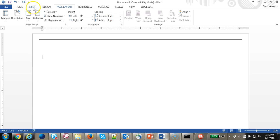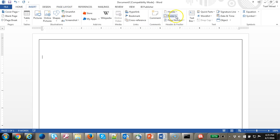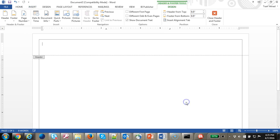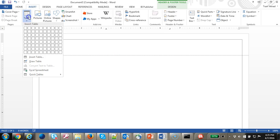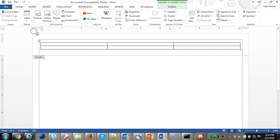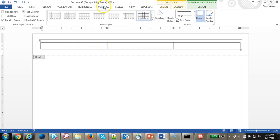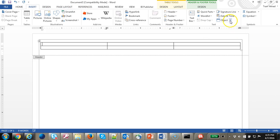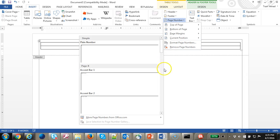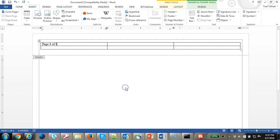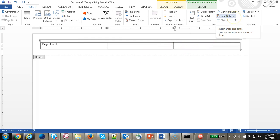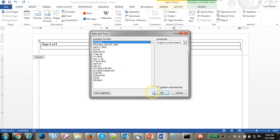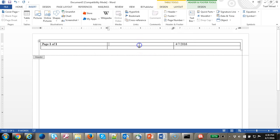Let's go to Insert Header and edit the header. Let's go ahead and insert a table. Let's go ahead and insert a page number. Let's go ahead and insert the text, then insert the date, and insert the other text.